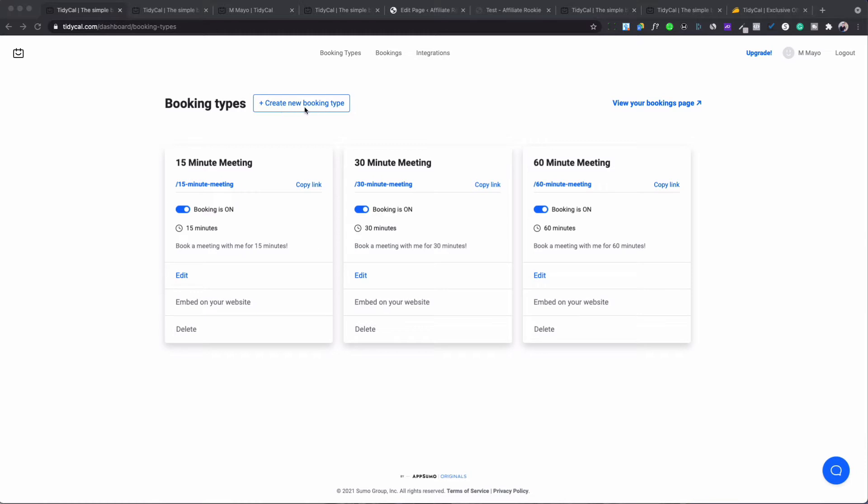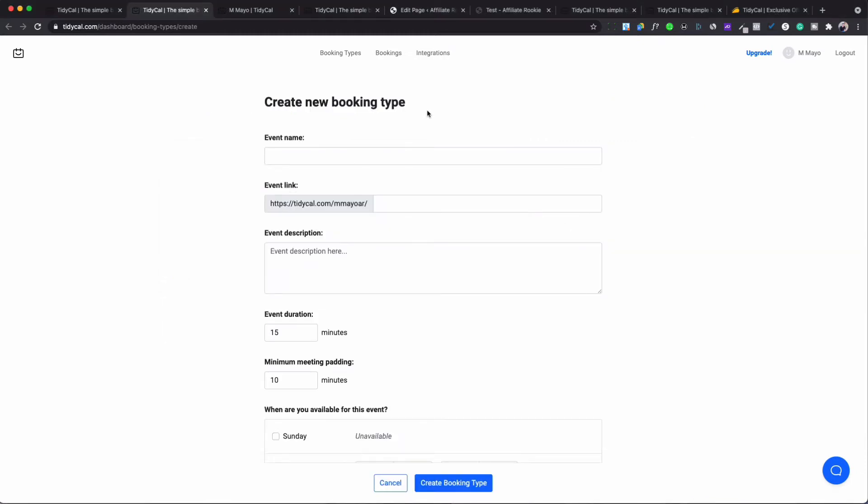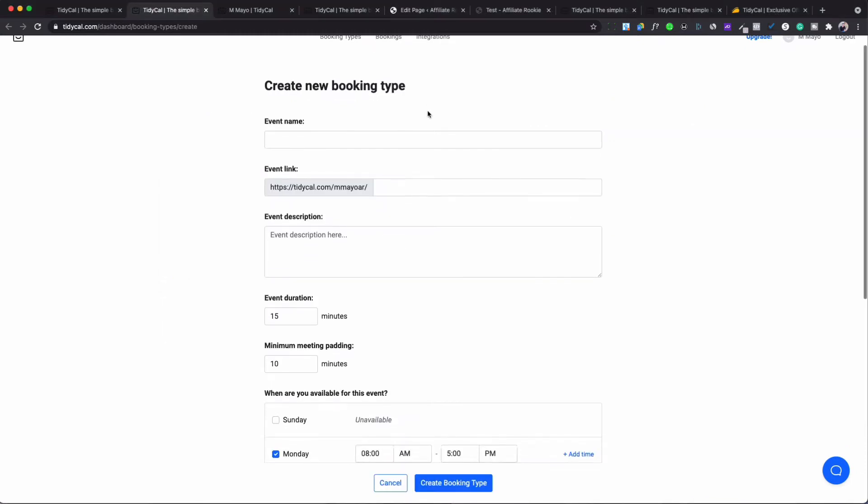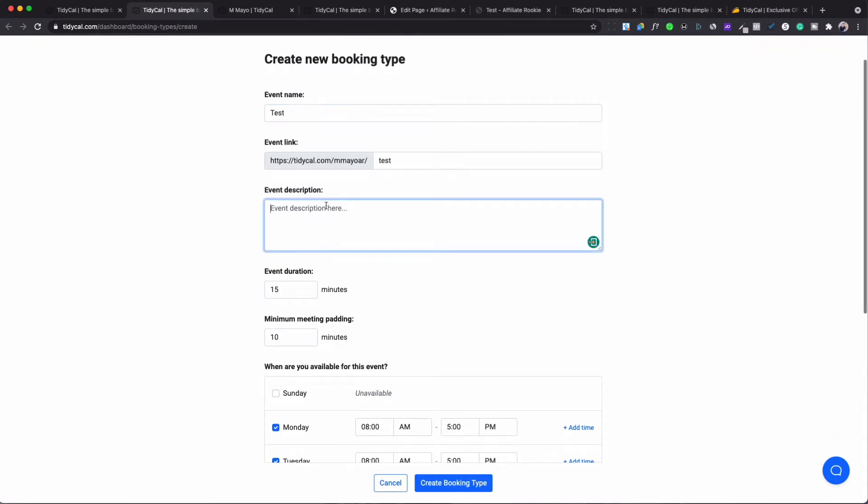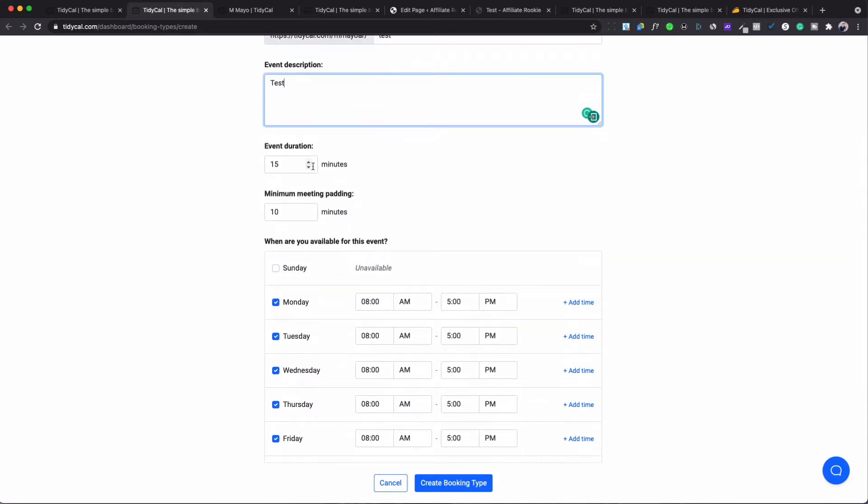And it will take you to this right here. This is basically where you put the information in of what the title would be, you put a little description if you want to, and then what you would do is you would go down here and you would change the times of what you want the meeting for.